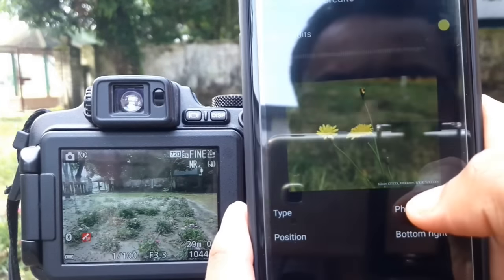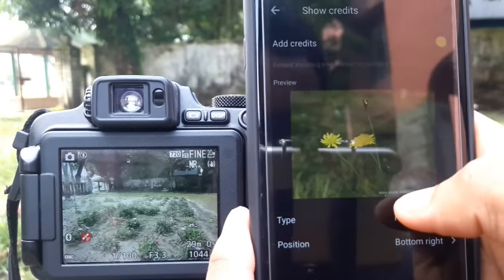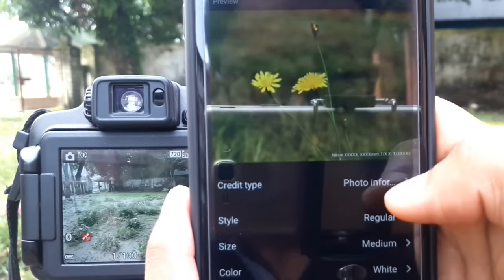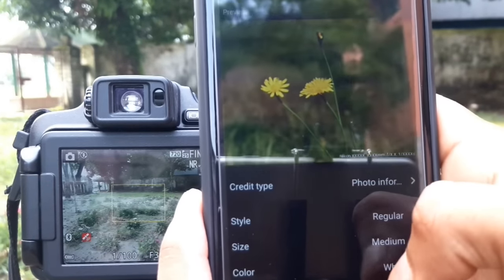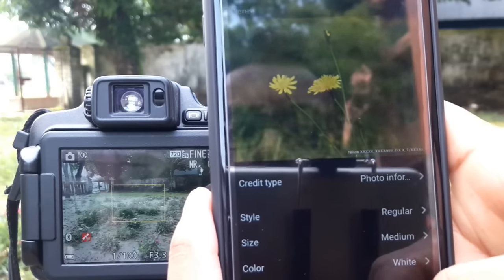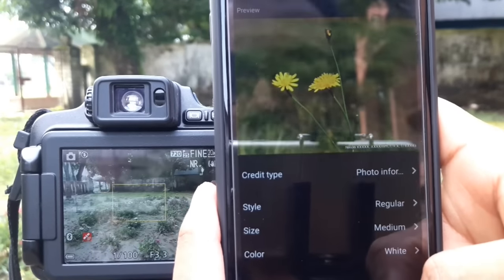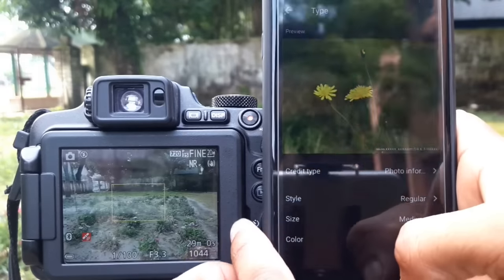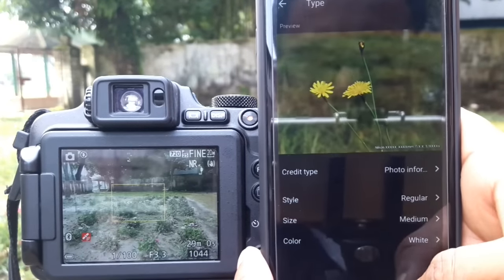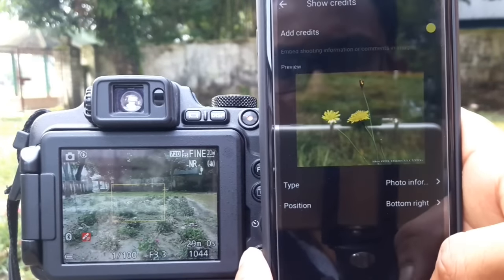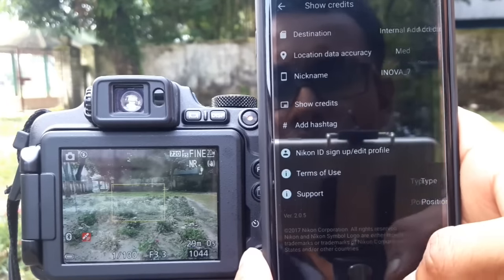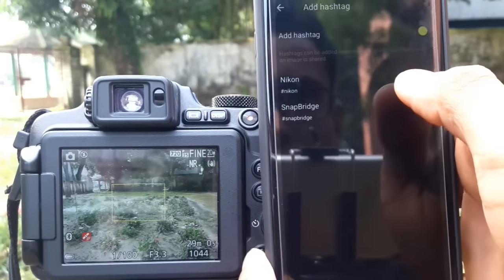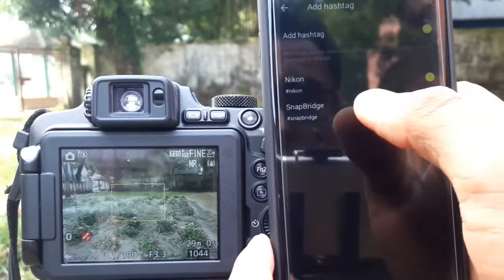You can add your credits — it shows in this area. You can change the style, size, color, etc. There is also a hashtag option.